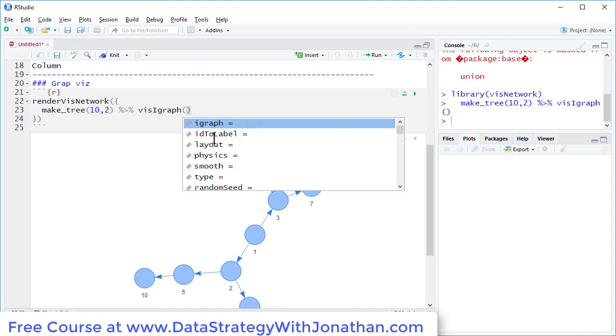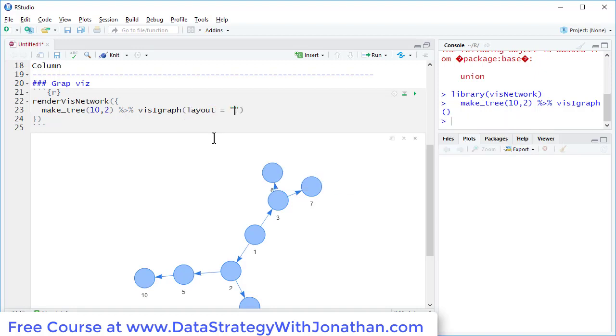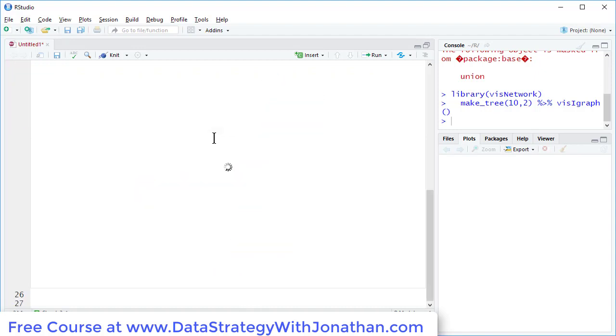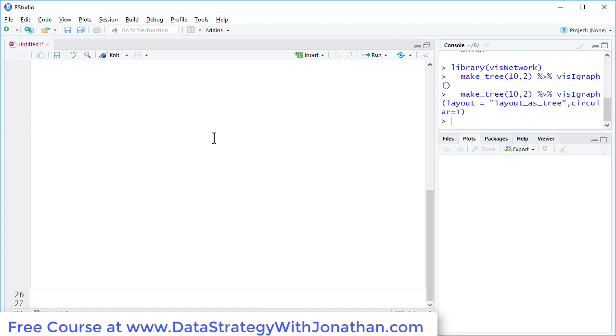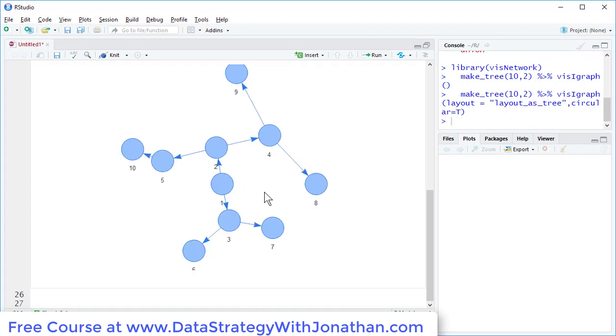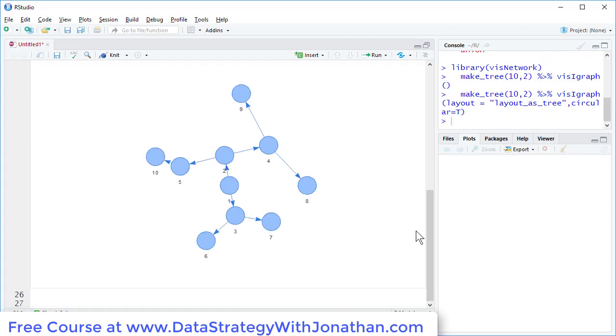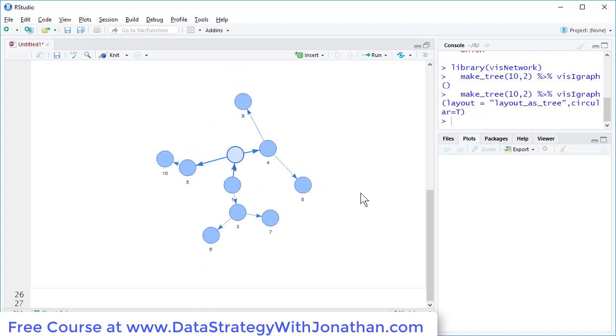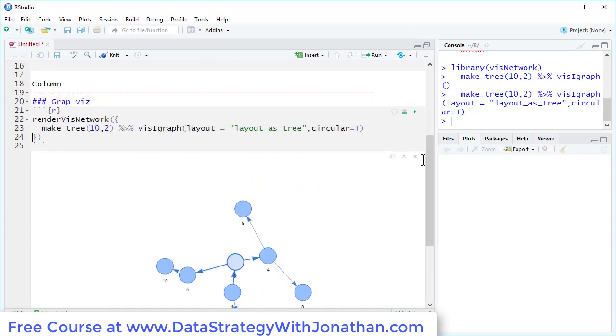So I'm going to say layout as tree and circular equals true. There we go. So let's just collapse that for now.